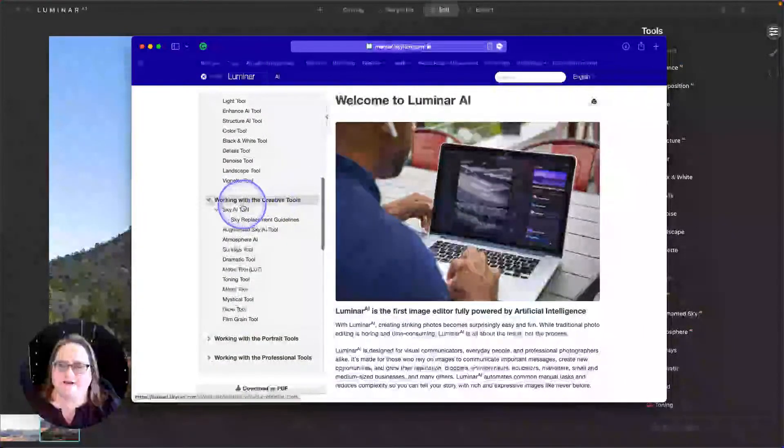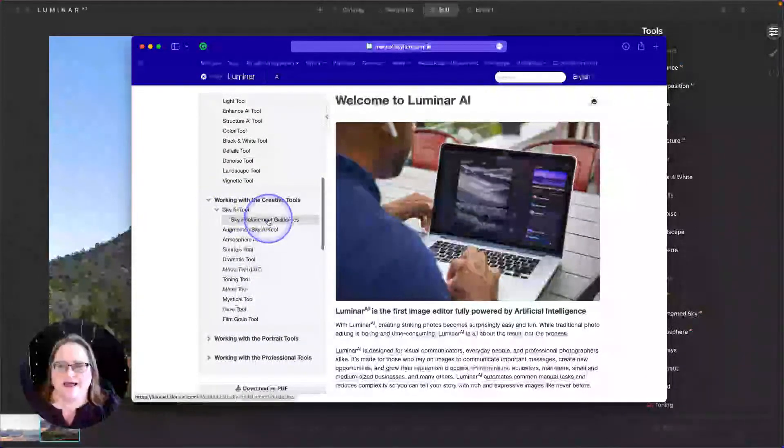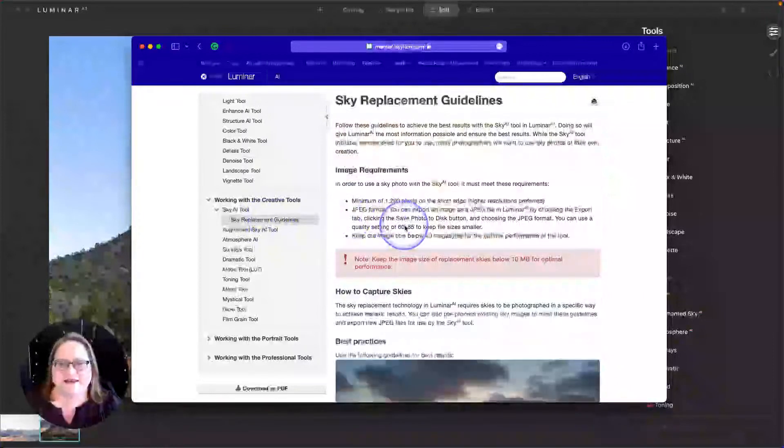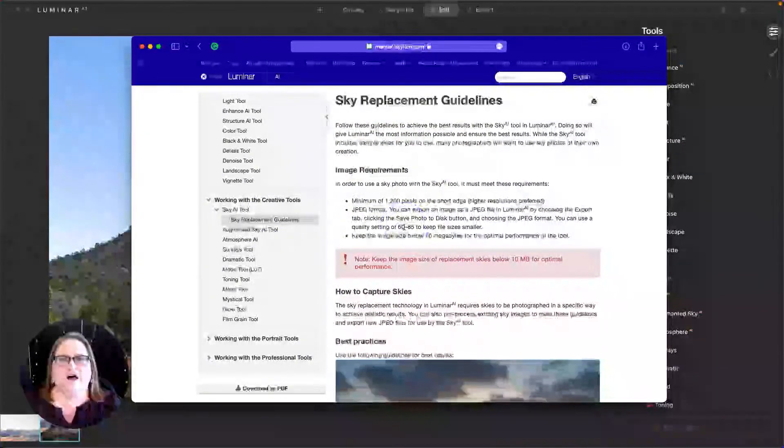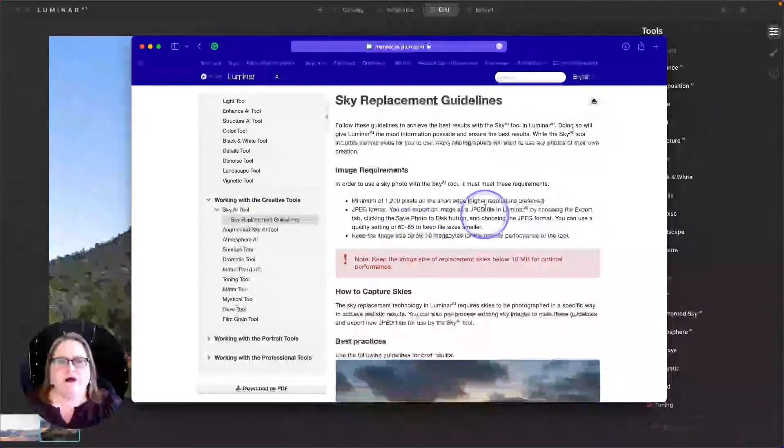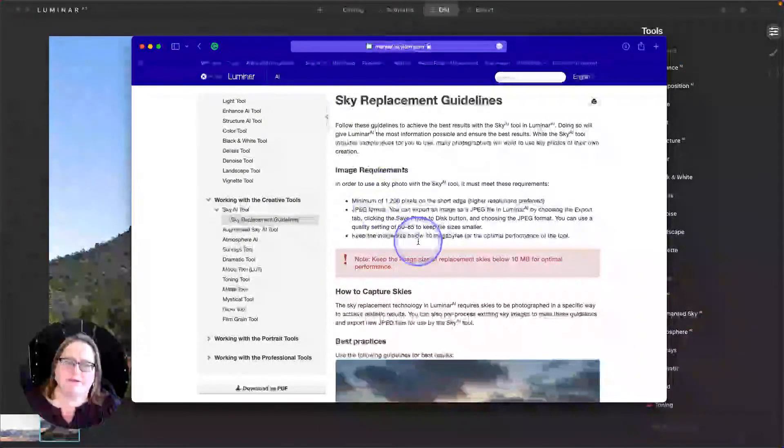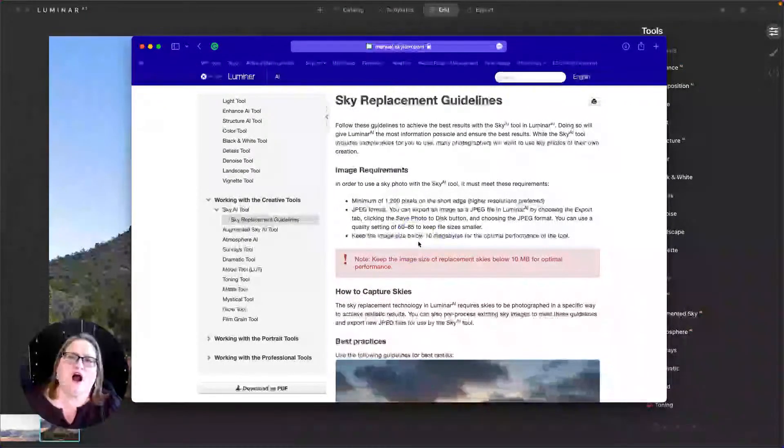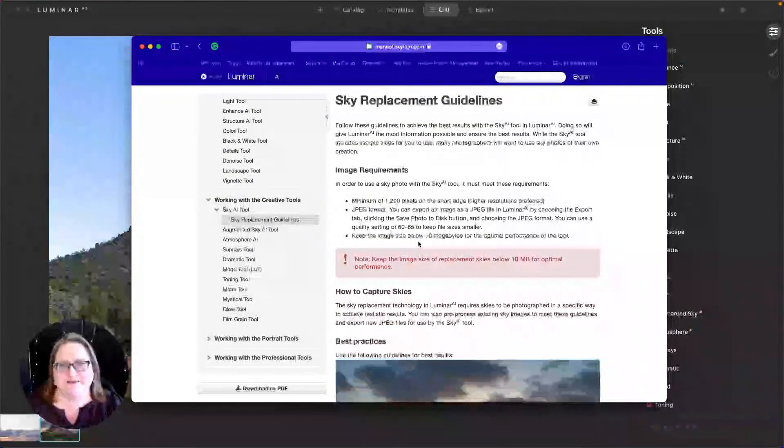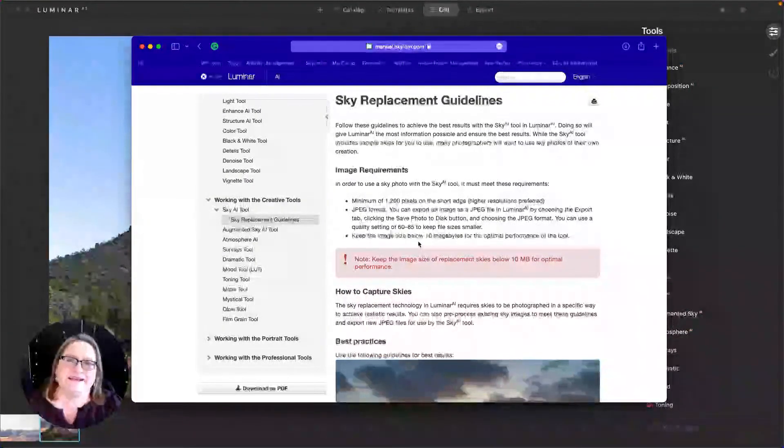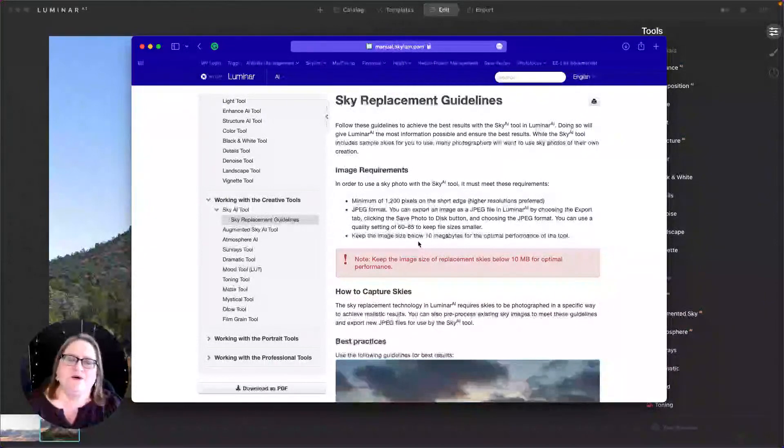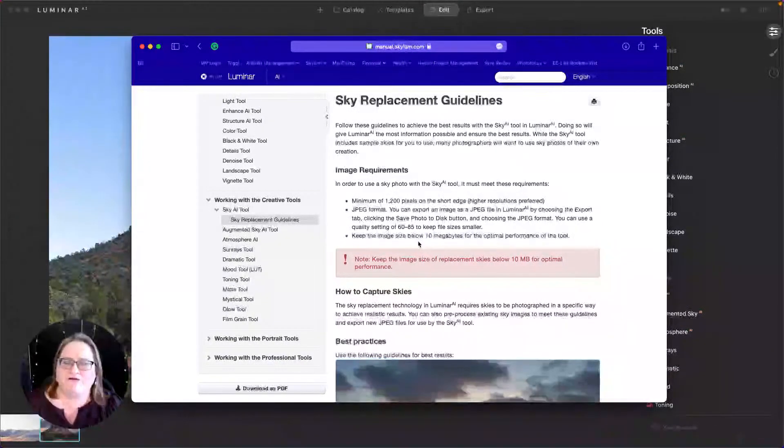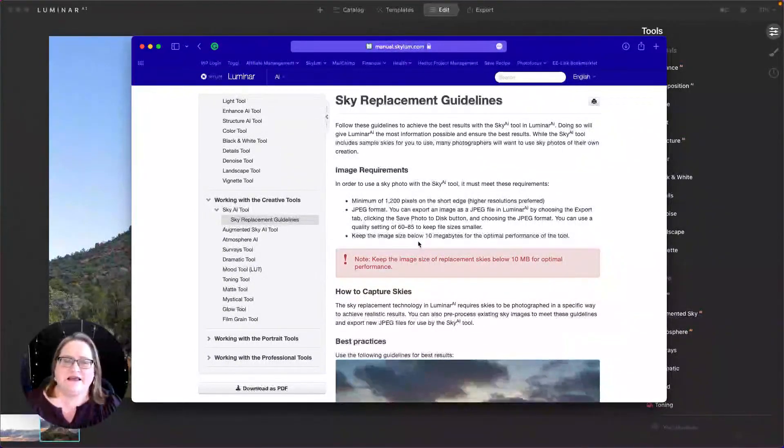I'm going to scroll down to our creative tools and the Sky AI tool and go into sky replacement guidelines. Now if you're using a slower older computer, you'll probably want to pay attention to some of these image requirements up here. If you are on a new super fast machine that really exceeds our recommended guidelines, there's a few other settings that I'm going to give to you today that might be helpful for creating even higher quality images.